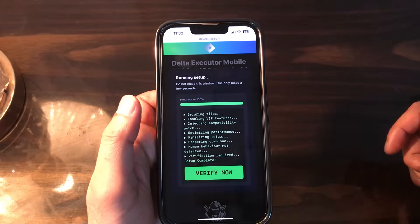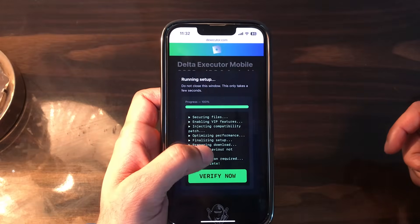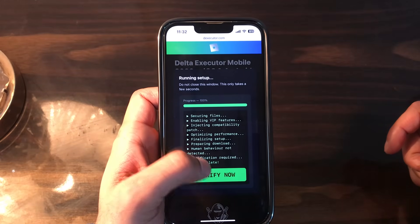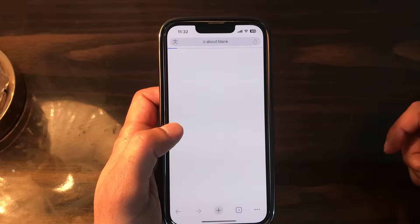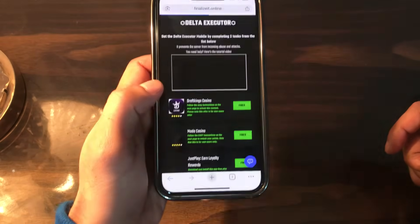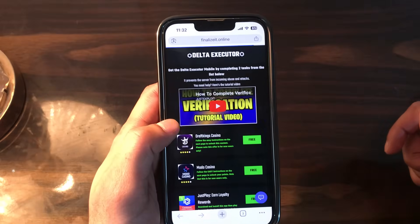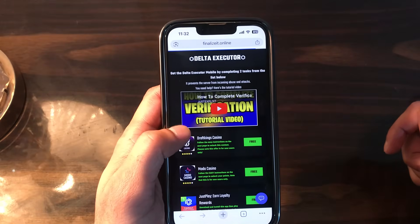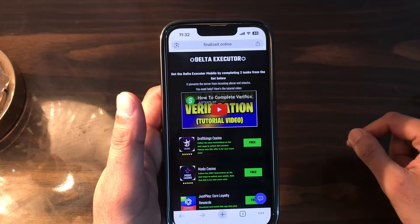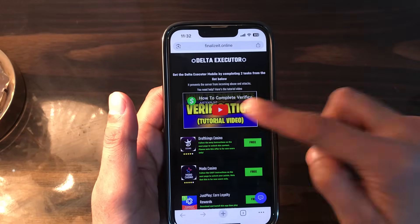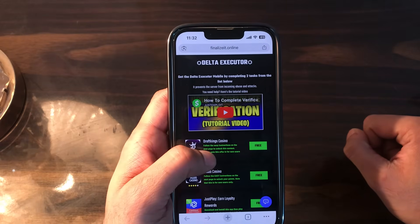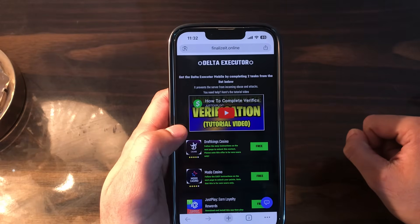It says human behavior is not detected and verification is required, and the setup is being completed. All you need to do is tap on the final button and it will redirect you to a page that says: get the Delta executor mobile by completing two tasks from the list below. A tutorial video is also provided showing how to complete the verification.